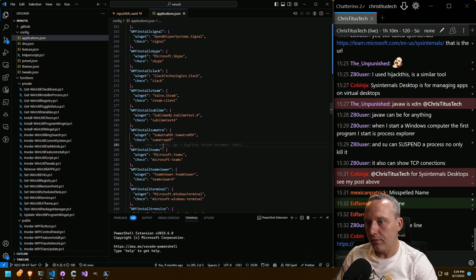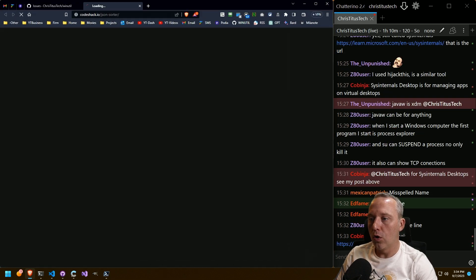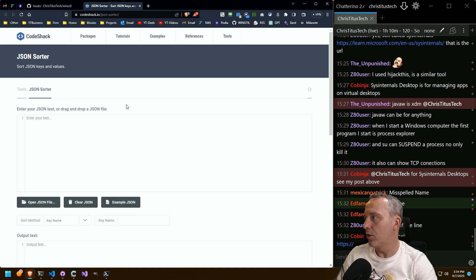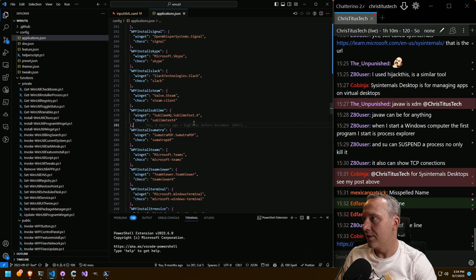Oh well. Code check. Oh, what is this? JSON sorter? No way is it this easy.